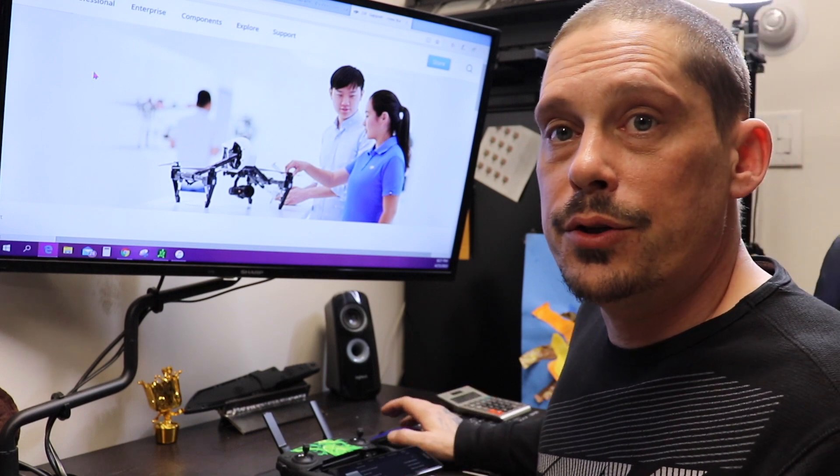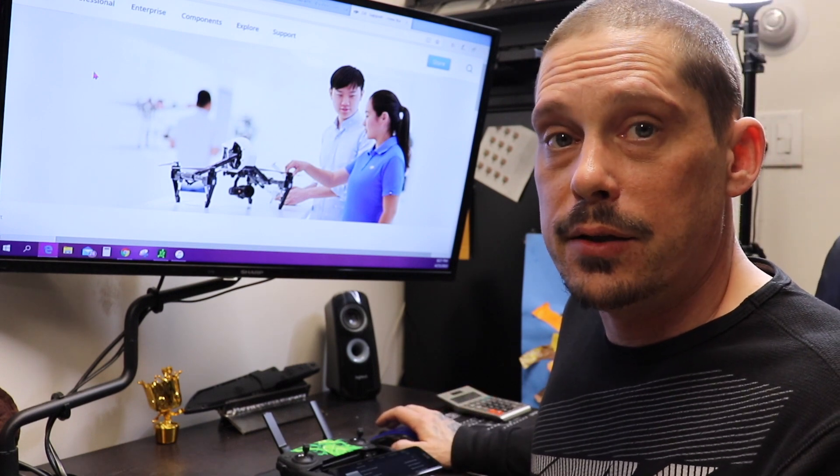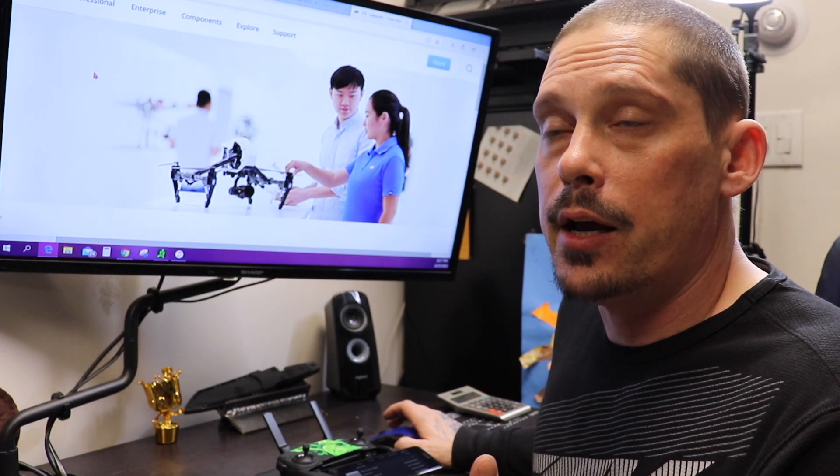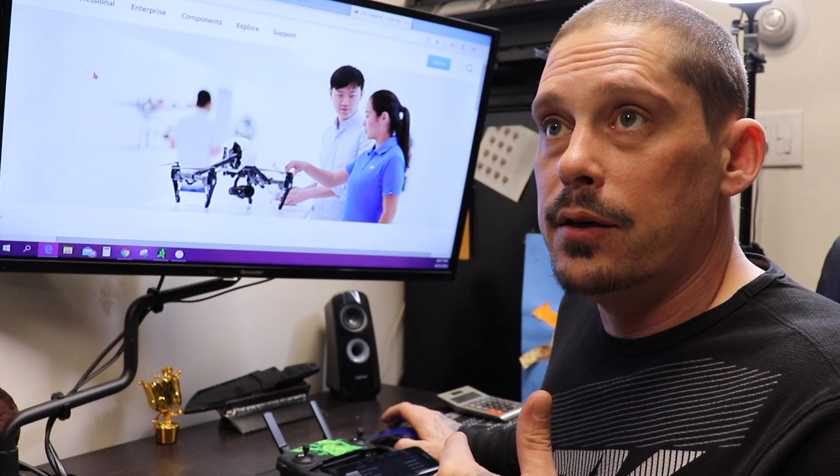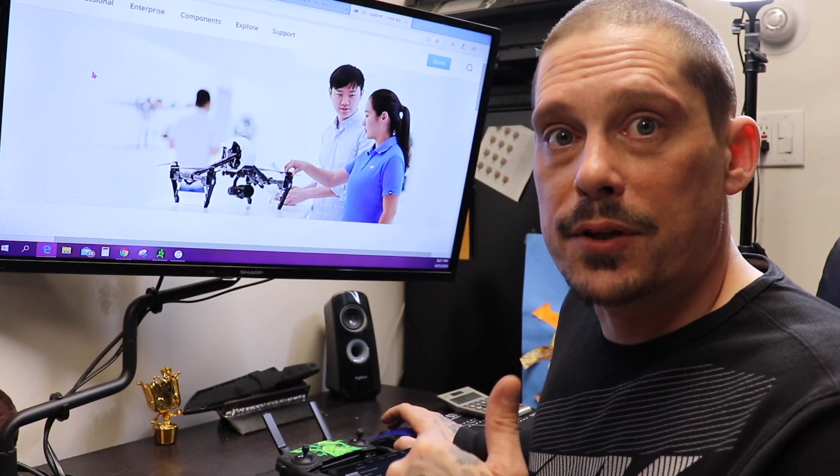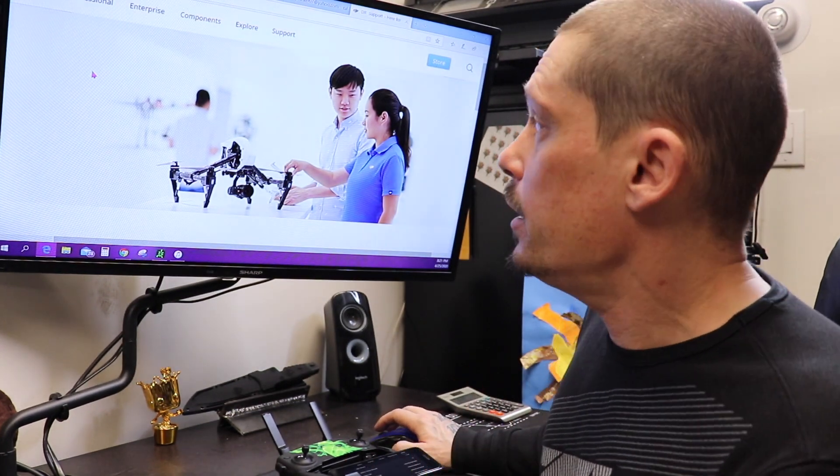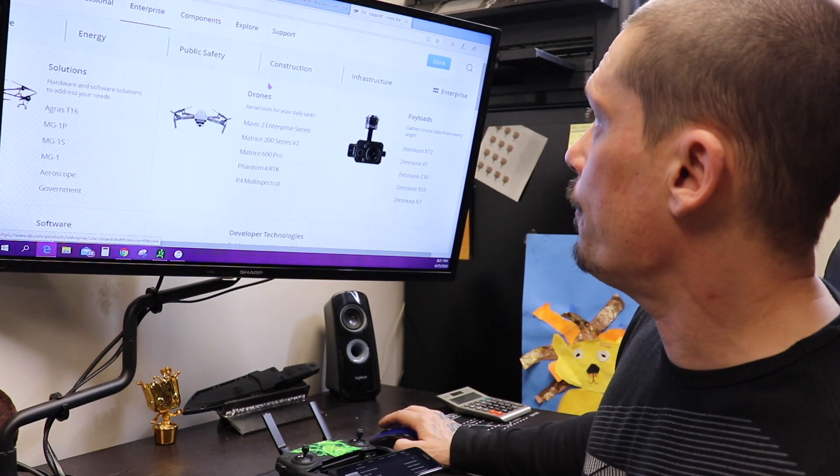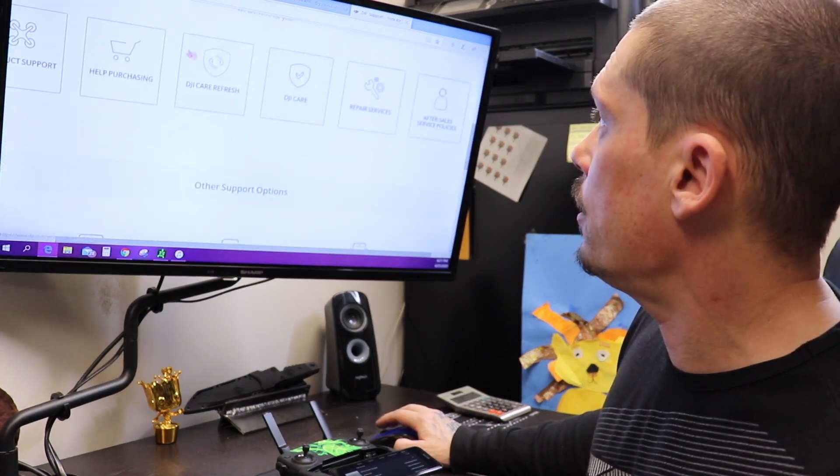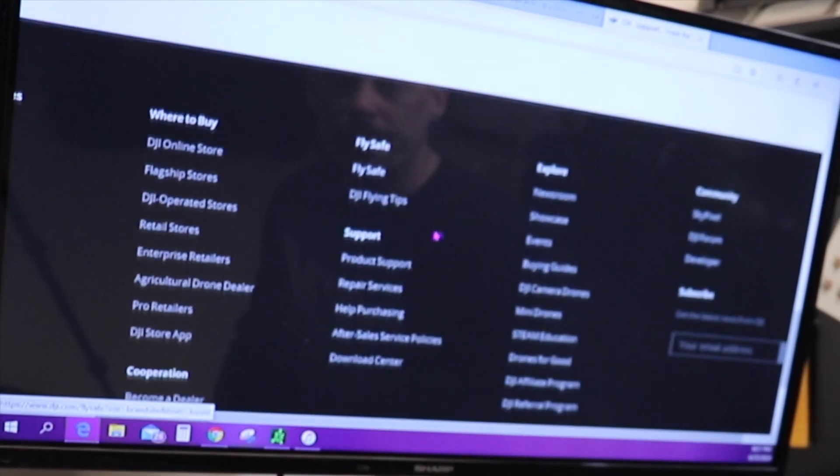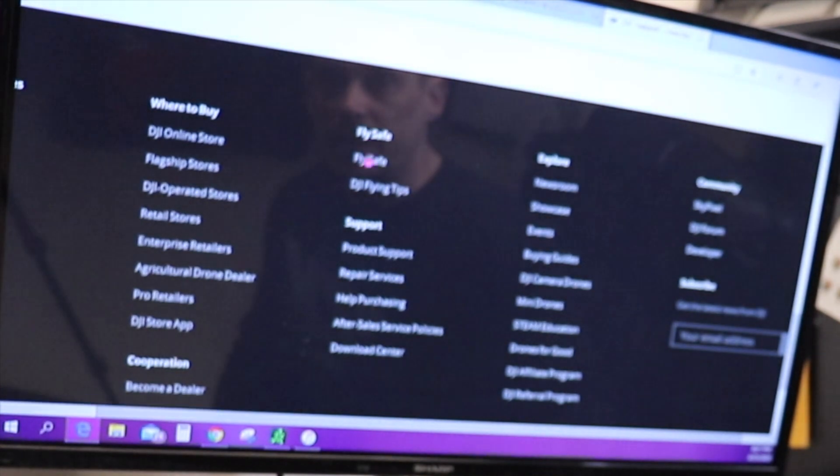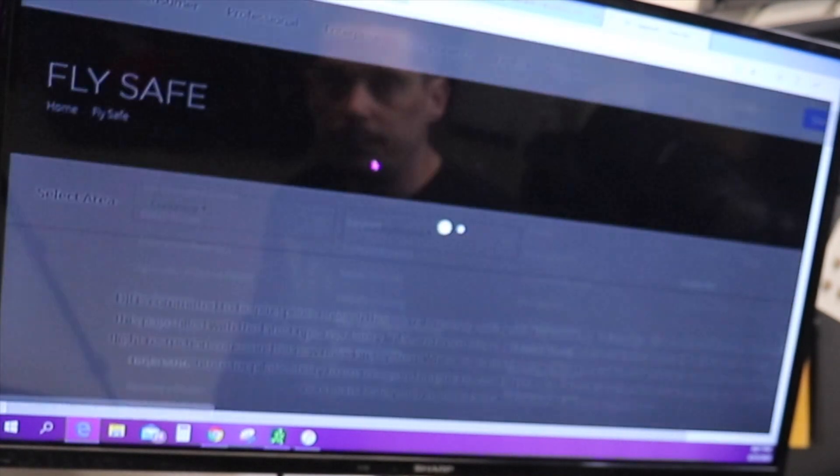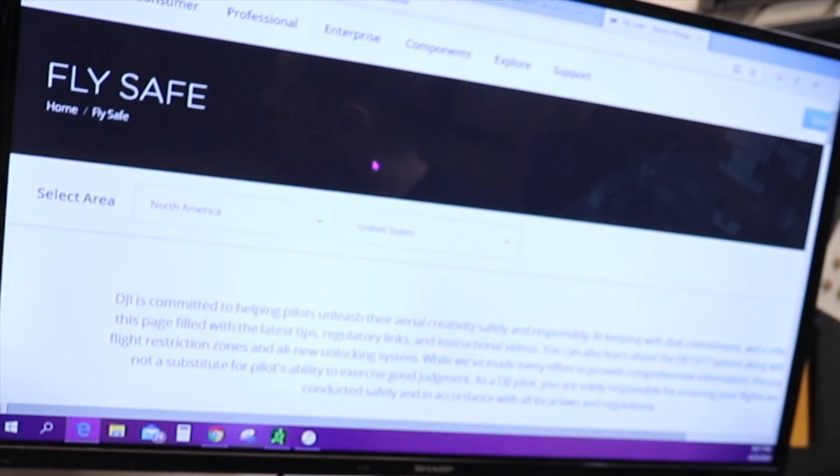Then you would go to the DJI main site, but you go DJI main site slash support slash fly safe. And you'll come up with this site right here.